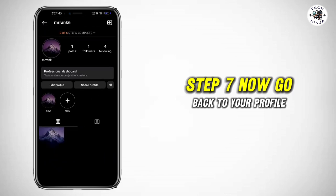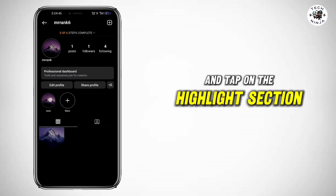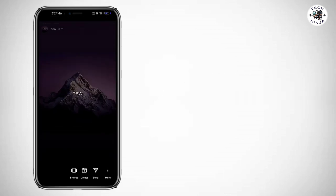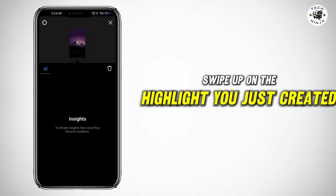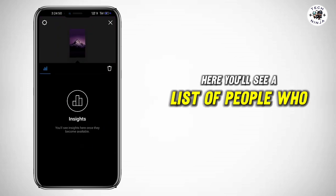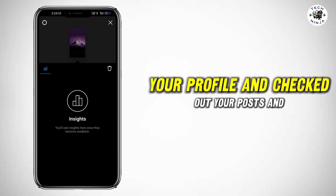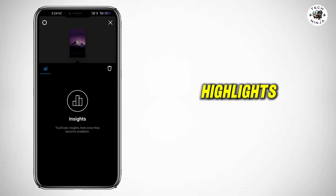Step 7: Now go back to your profile and tap on the highlights section. Swipe up on the highlight you just created. Here, you'll see a list of people who have visited your profile and checked out your posts and highlights.